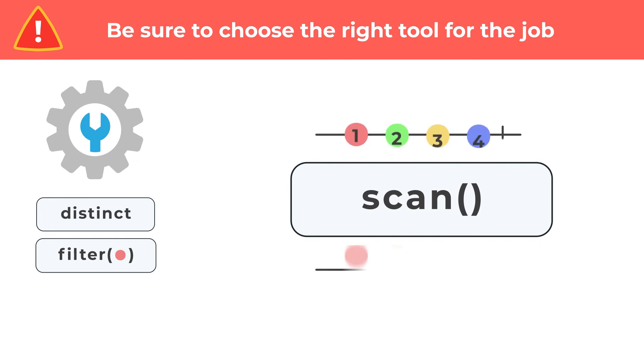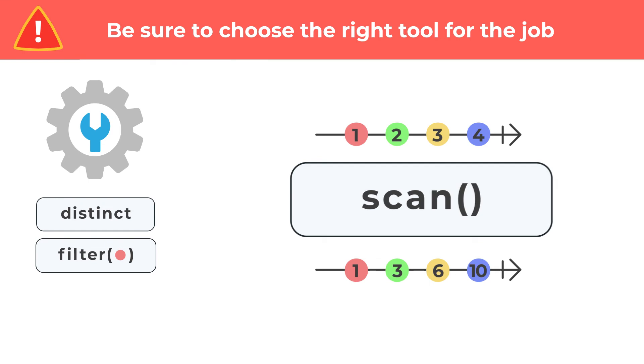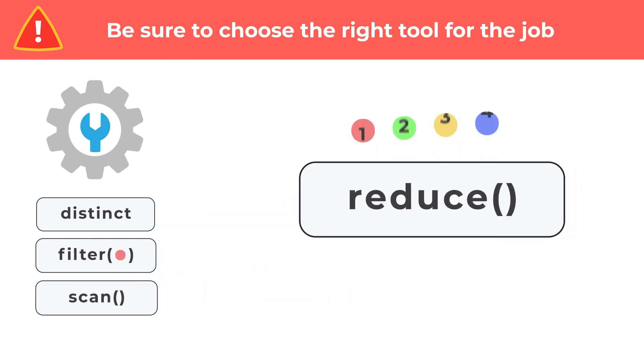If you don't want every source emission to produce a result, then go ahead and use RxJS reduce.